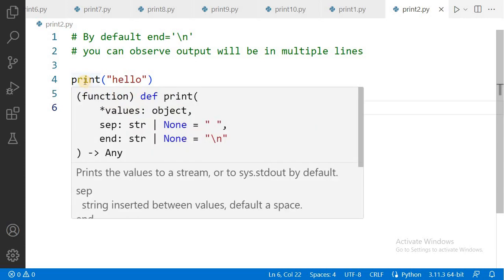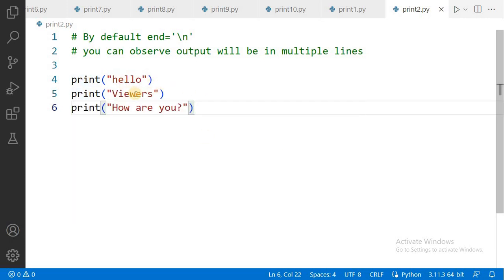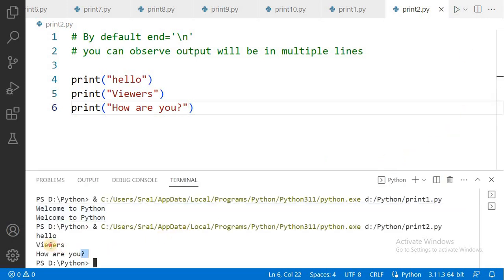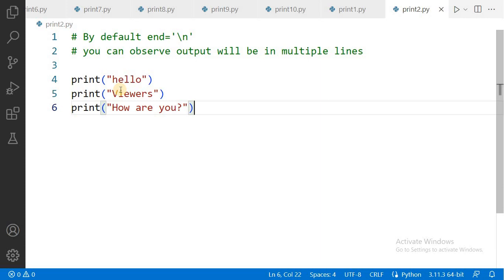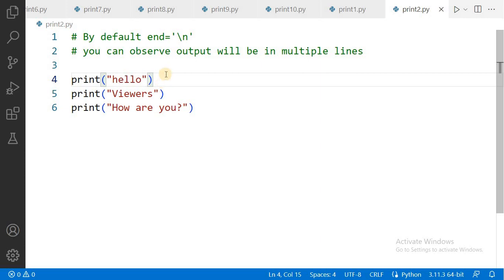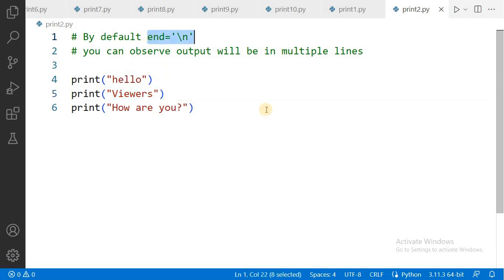Now see this code. We have three print statements: Hello, Viewers, How are you? If you execute this program, you can observe that 'Hello' is displayed on one line, 'Viewers' on the next line, and 'How are you?' on another line. The important point is that the print function has an attribute called end. By default, the end value is backslash n, which creates a new line. So after printing the text, the cursor moves to the next line before the next print statement executes.